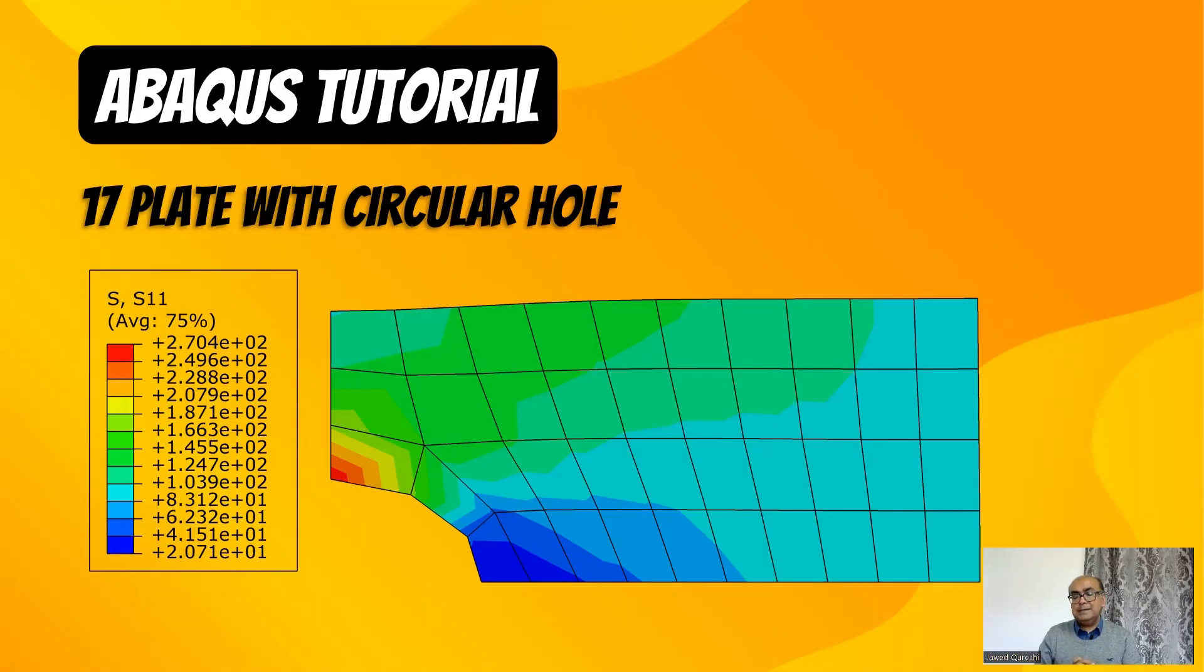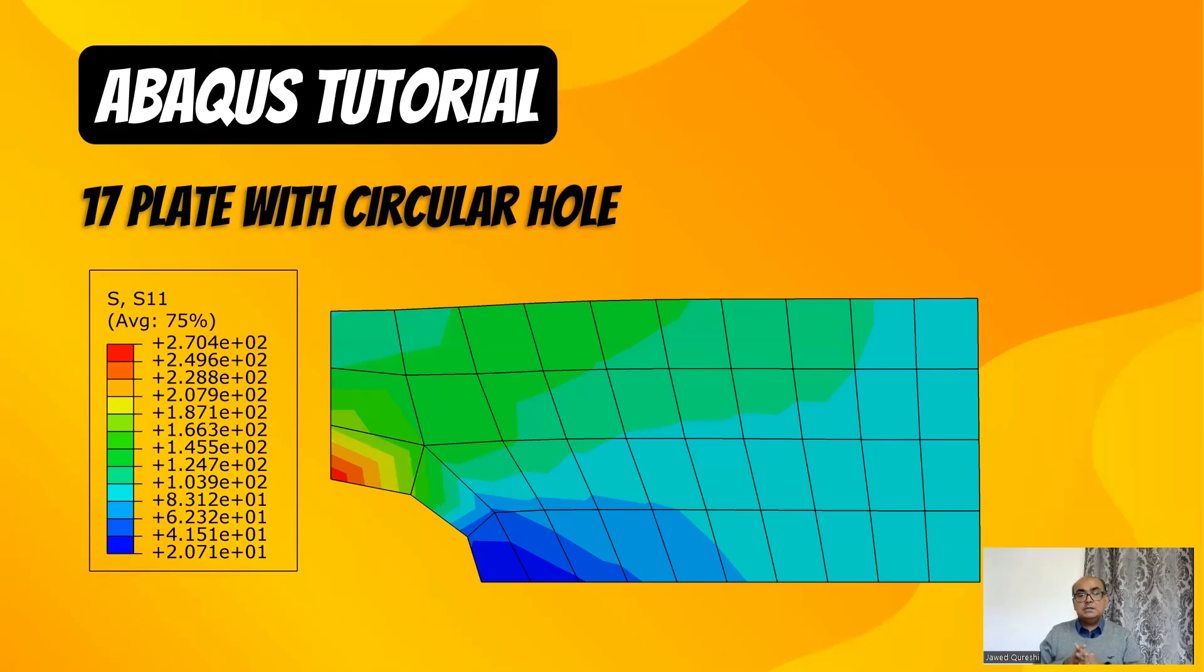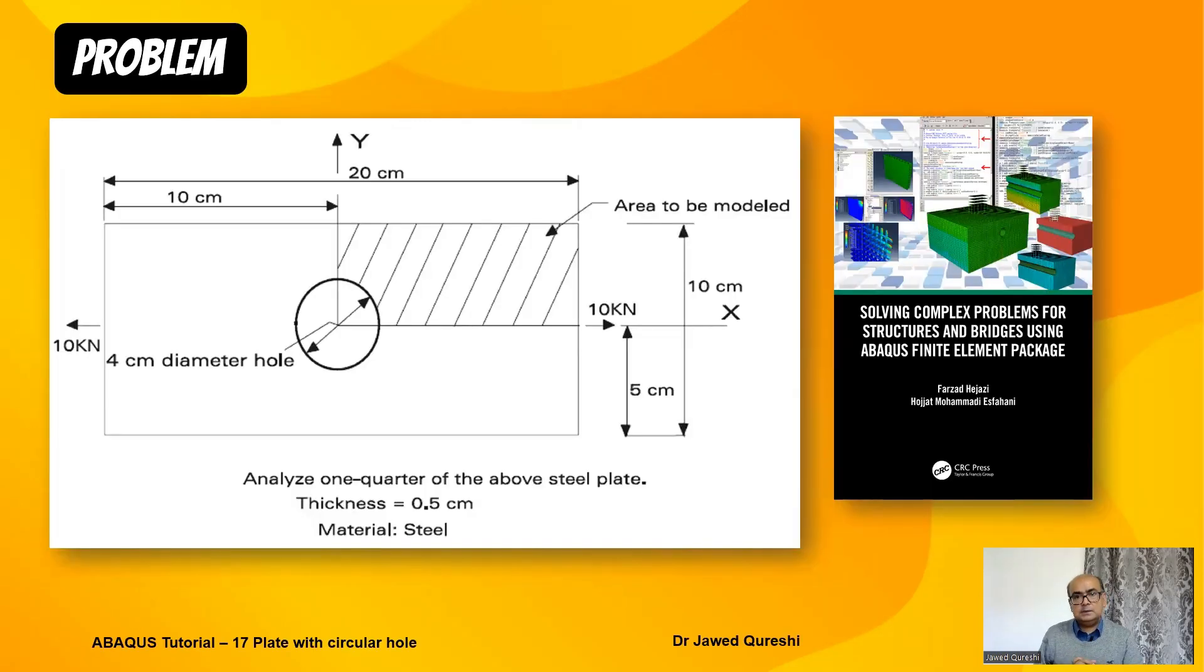We will analyze this rectangular steel plate using Abacus and I will be using a quarter symmetry to model this structure.